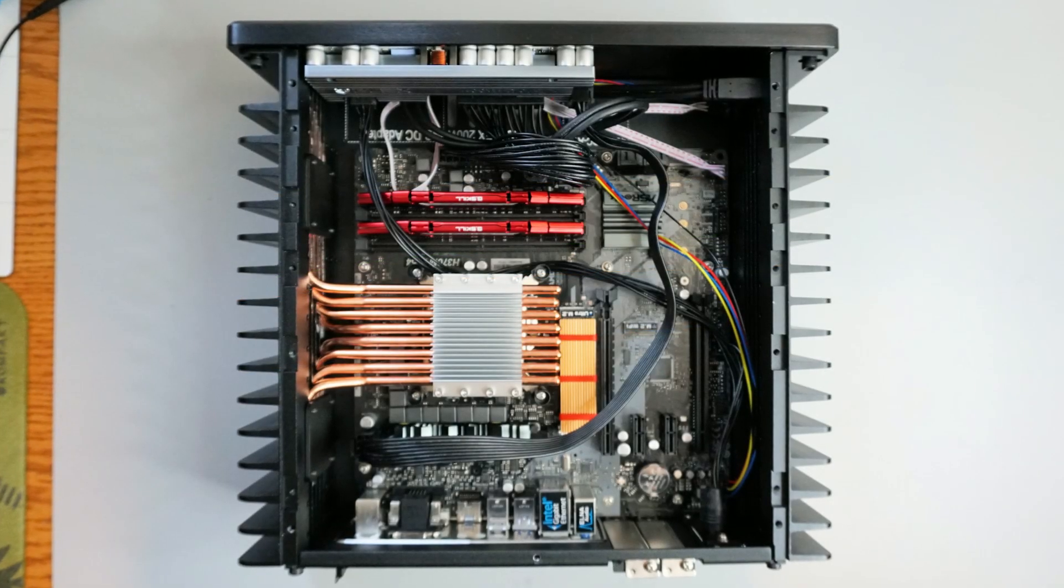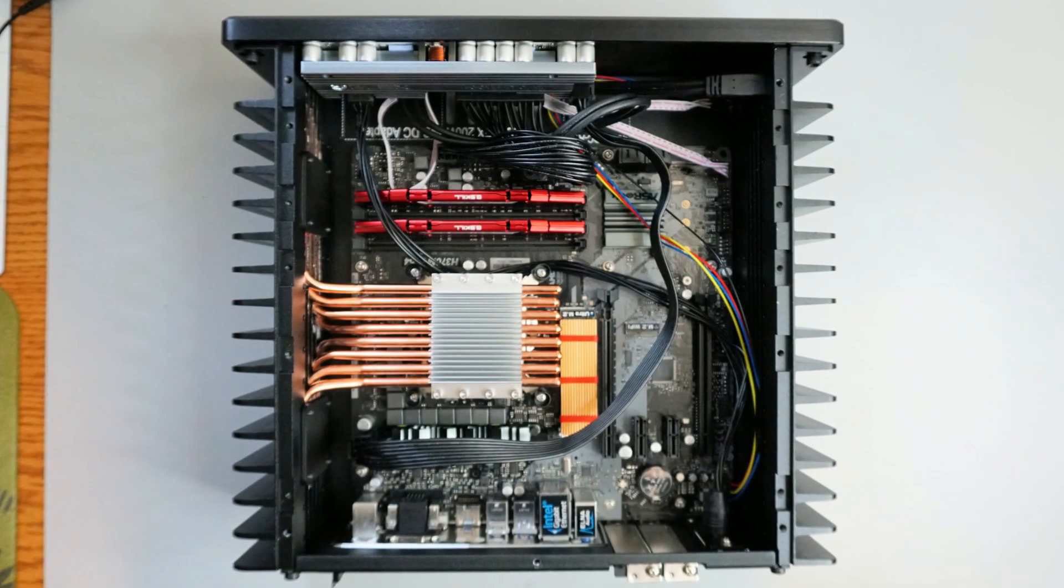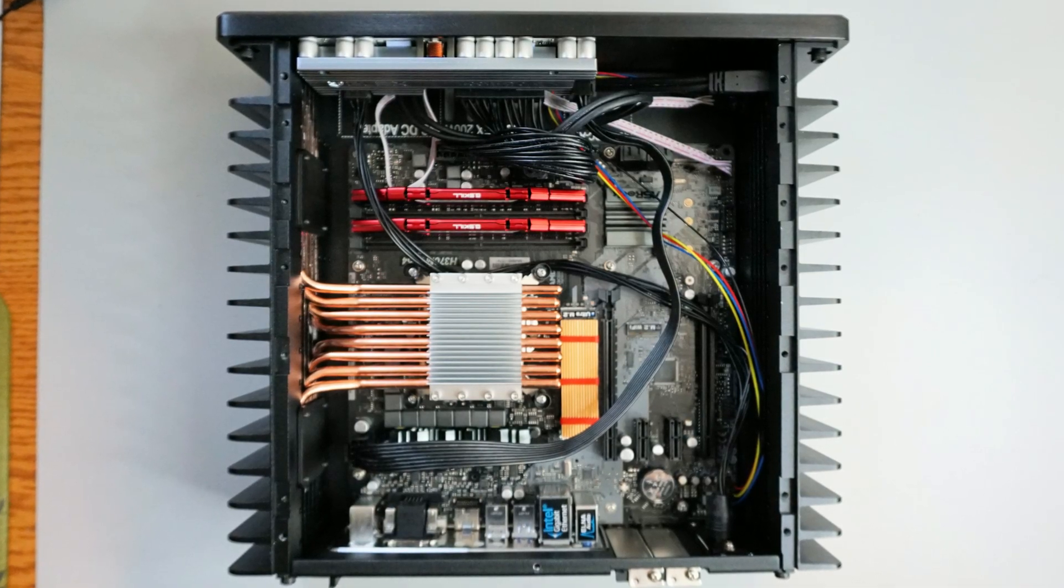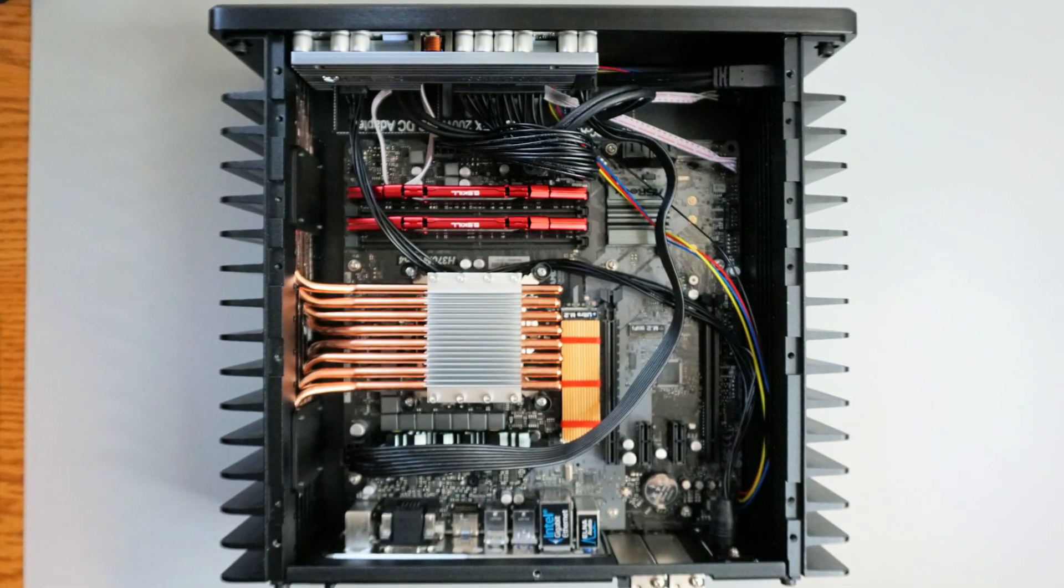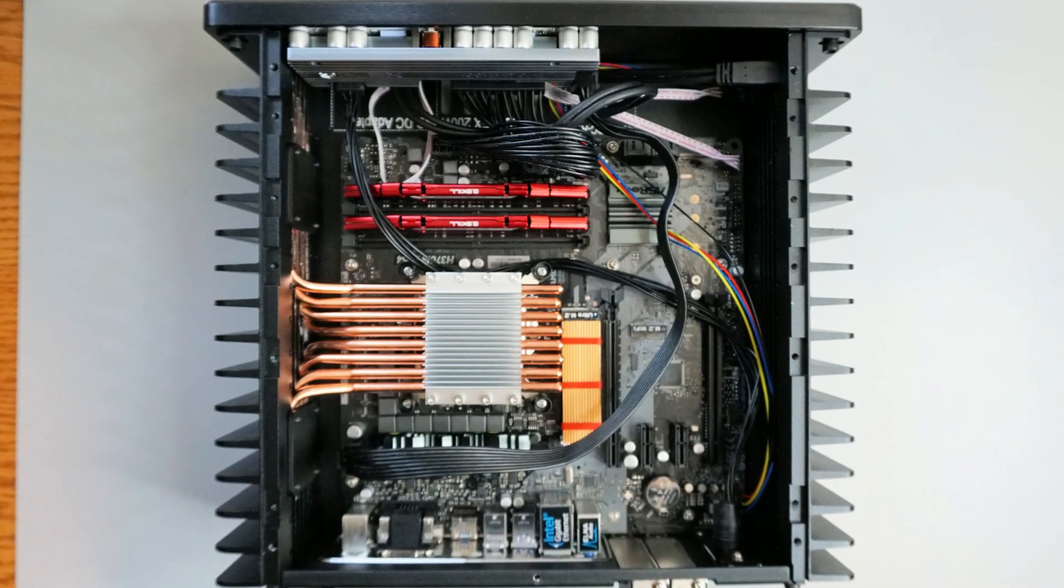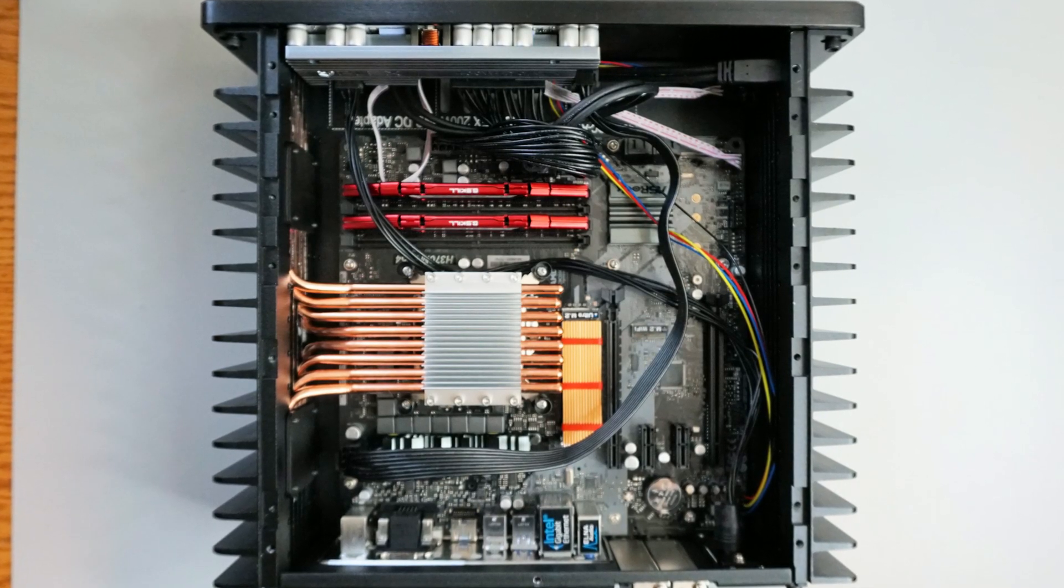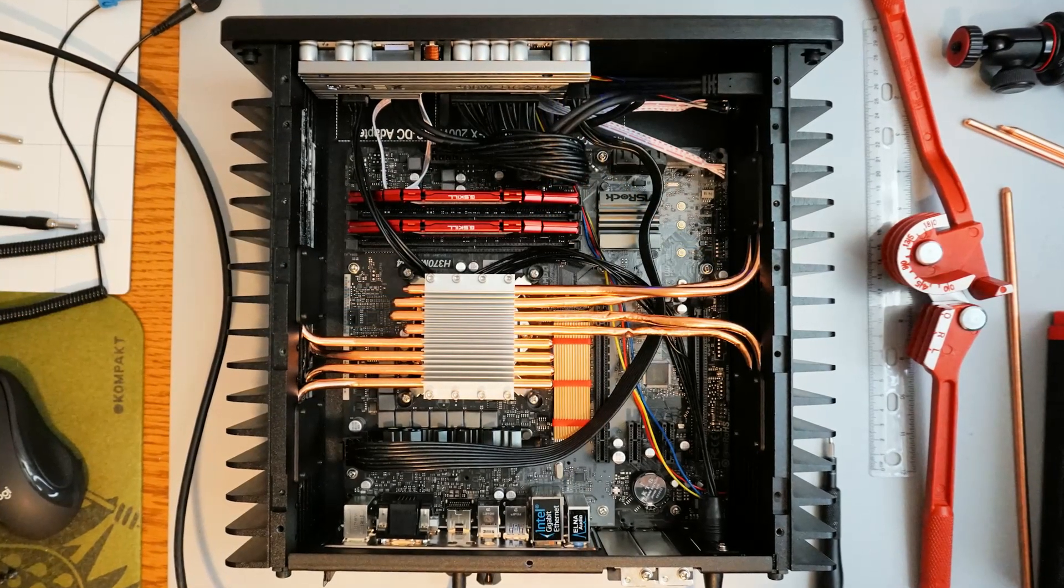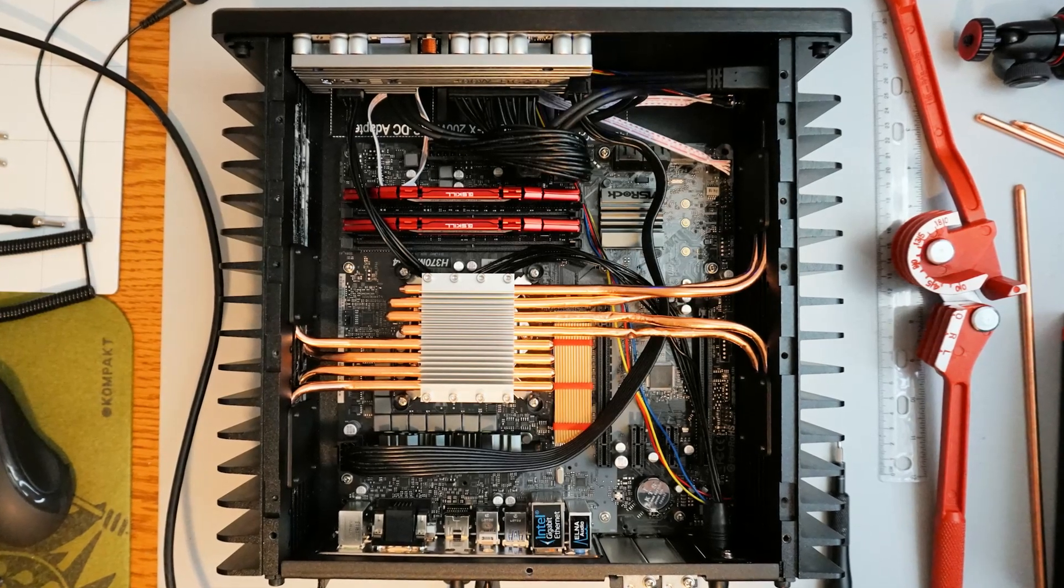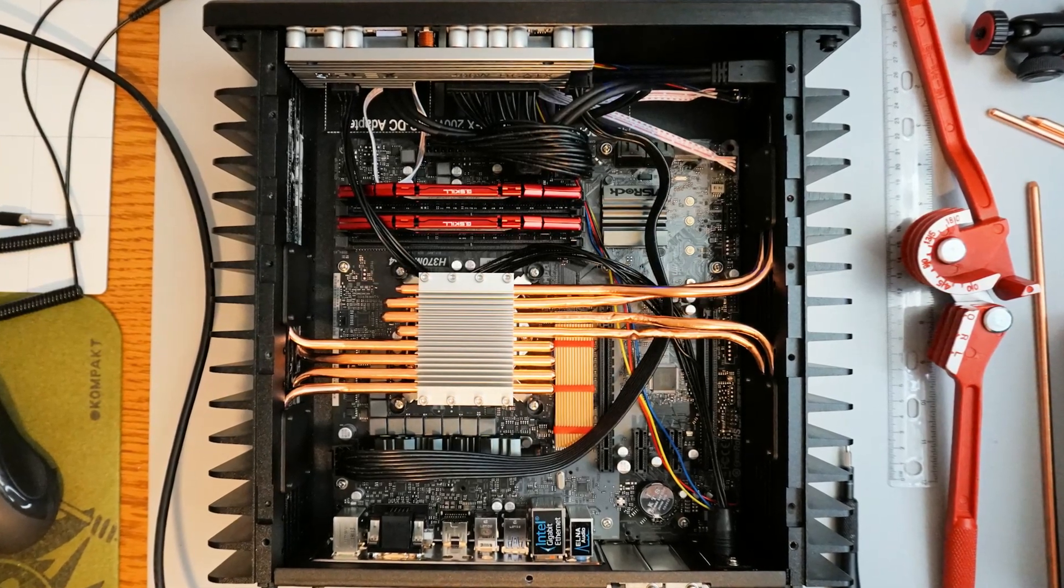The HDPlex H3 case has heat sinks on both sides of the case, although the heat pipes are designed to be connected to only one of these heat sinks. I wanted to find out if I could improve this case by connecting heat pipes to both heat sinks.